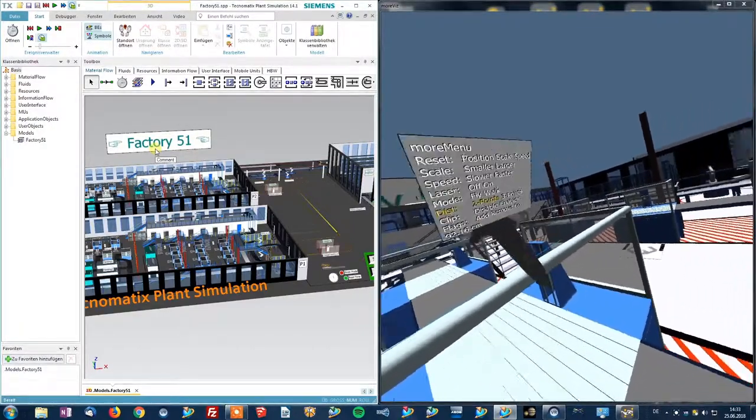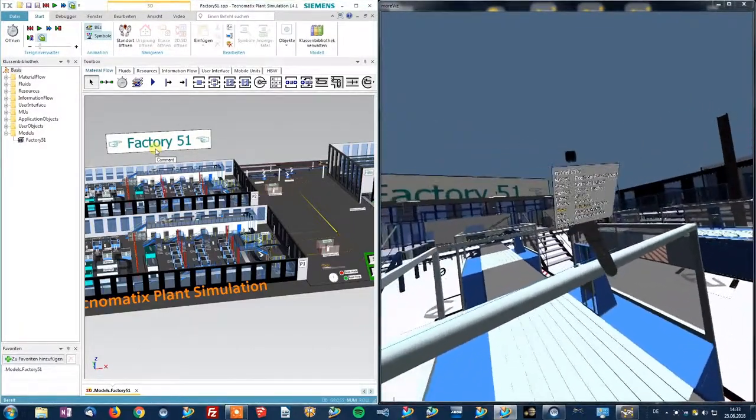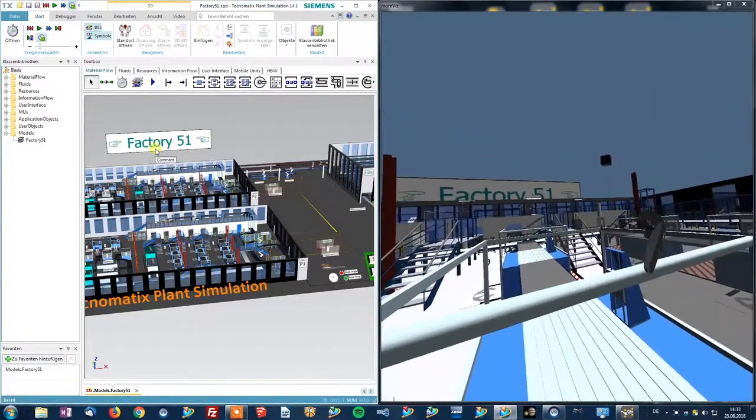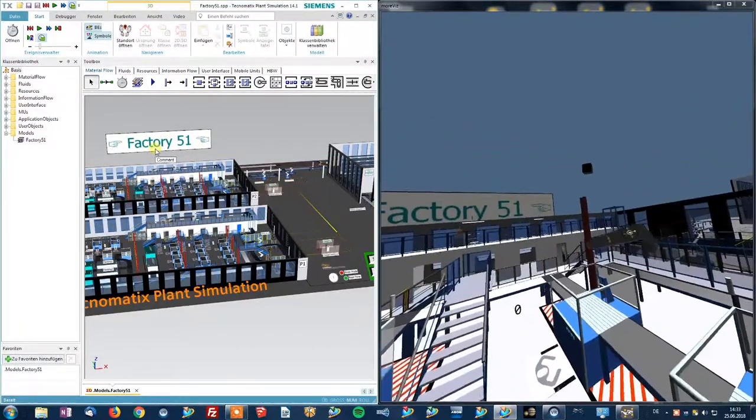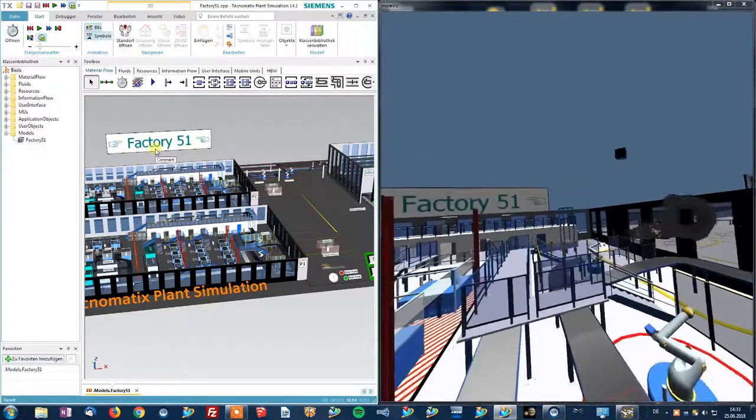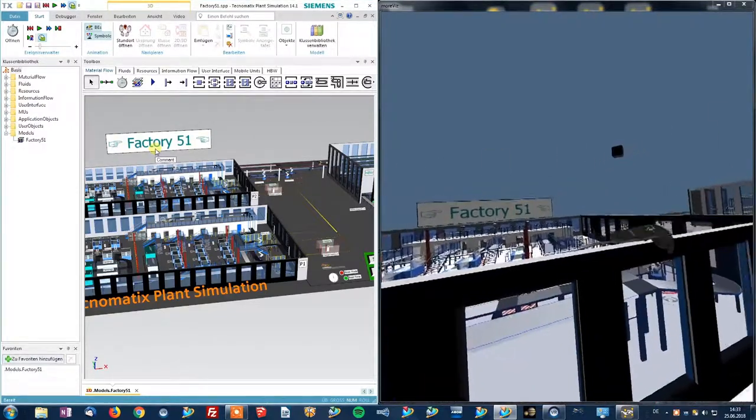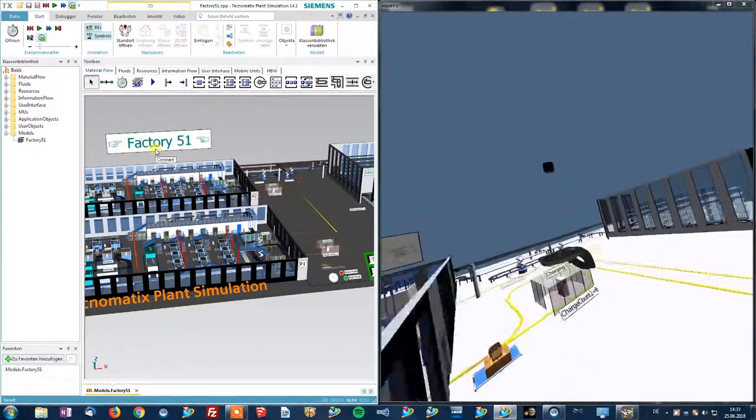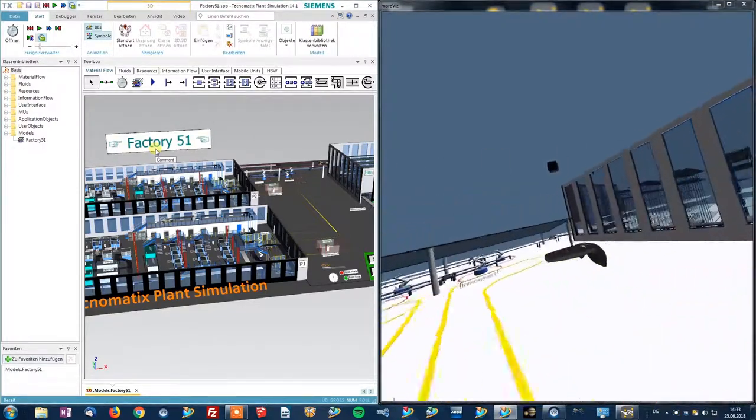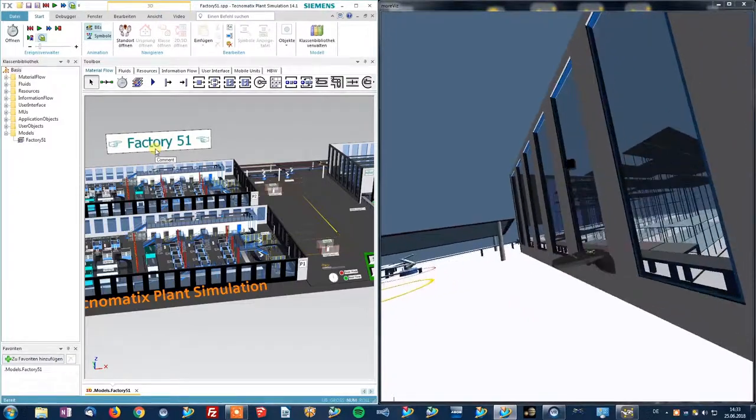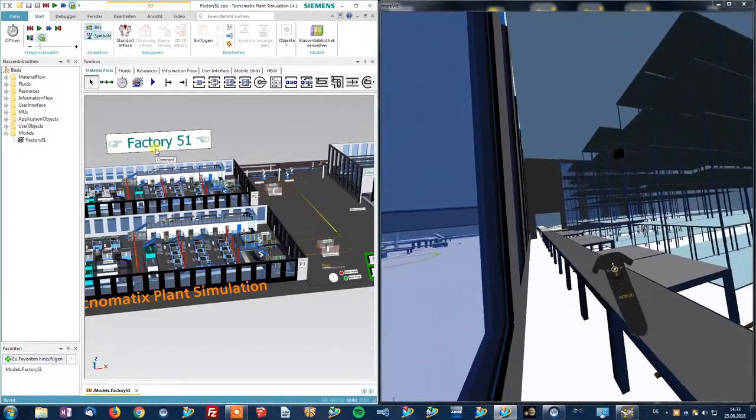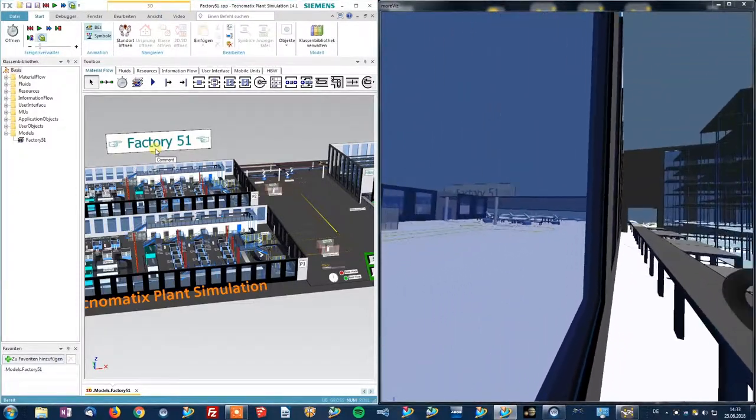But again, make sure to have a quick control of the measurements inside of your actual application as Morvis just measures by the graphic data.